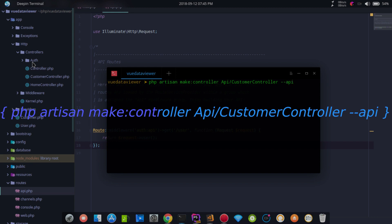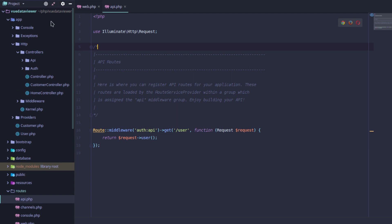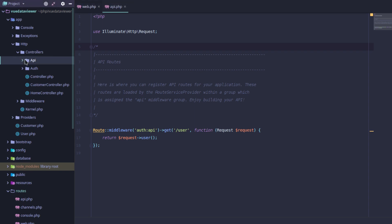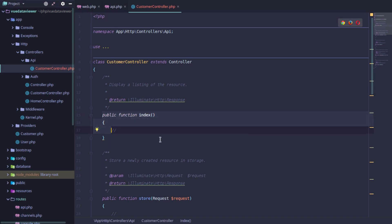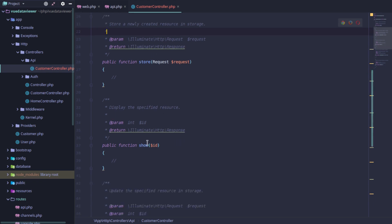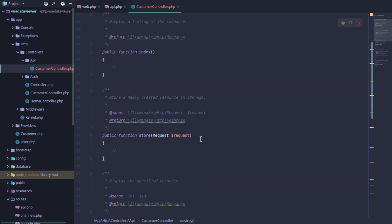The API is available to you. When you create a controller, the functions — index, store, update, destroy — are automatically generated. The index function will return all database records. For an API, we don't need the create and edit functions since we're using the content via the backend.